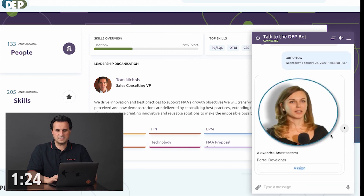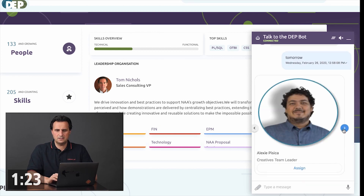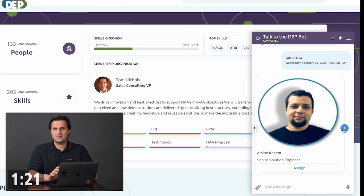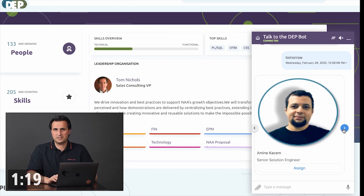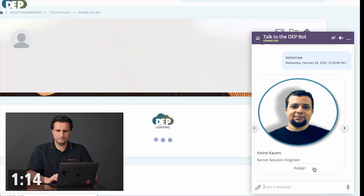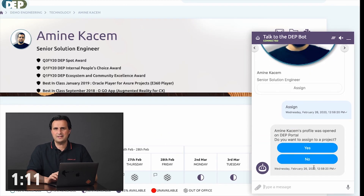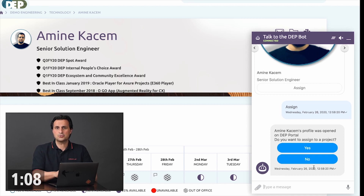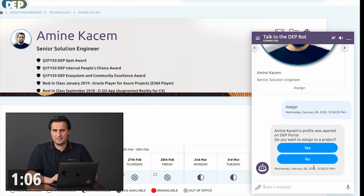So tomorrow. This now displays a menu with candidates that I can invite to my project. Now watch what happens when I click the assign button.